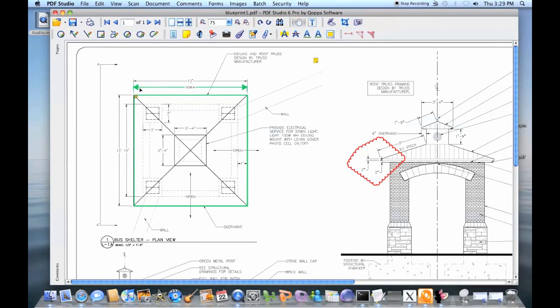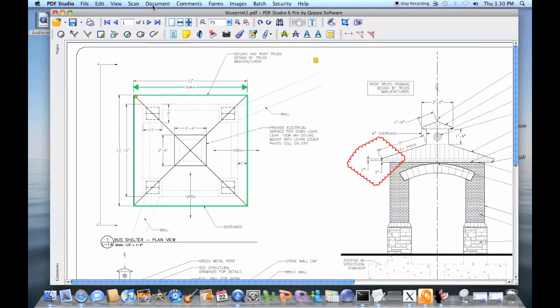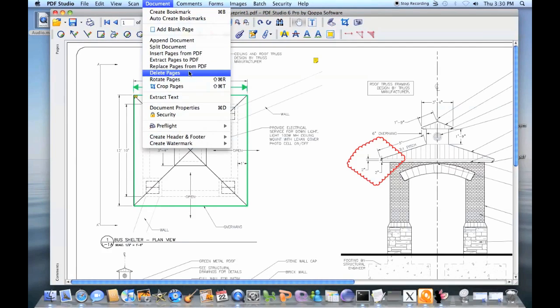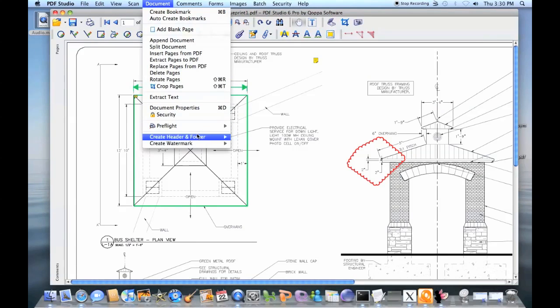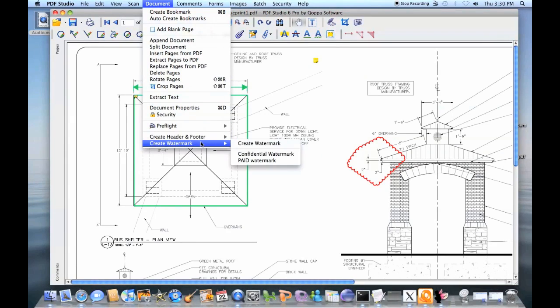Architects and engineers will enjoy PDF Studio precision measuring tools when measuring distances, perimeters and areas in blueprints. PDF Studio can create bookmarks and assemble documents by inserting and deleting pages, as well as adding headers and footers or watermarks.